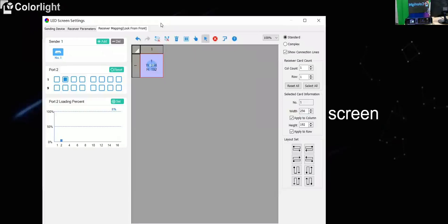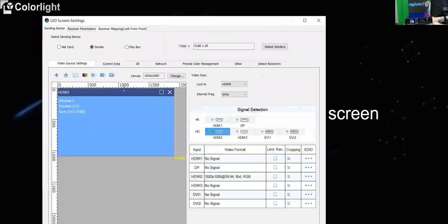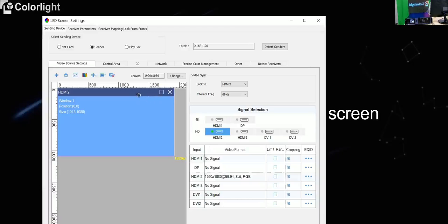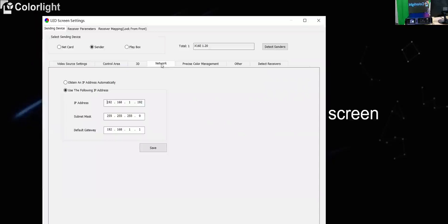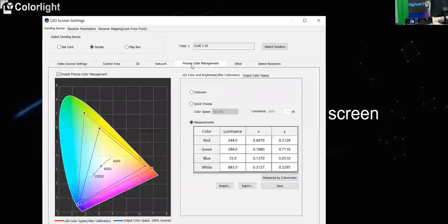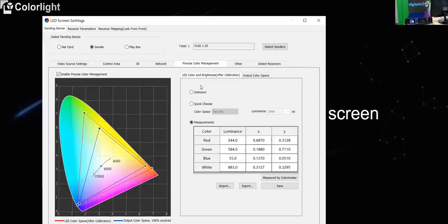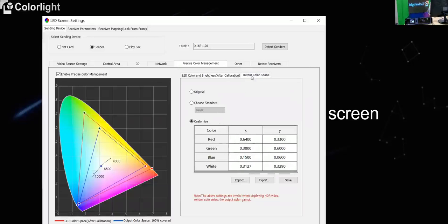After that we can set up the sending device more functions inside. So in the sending device page there are more functions of the controllers depending on the control type. So with the X16E also have 3D settings and also the IP control. So you can set up one IP address for the controller. And then you can remotely control the sending card via IP address. And also the precise color calibration, which means once you get the original color space of the LED screen, you can write inside of the software. After that you can convert the color space to output and raise your target.